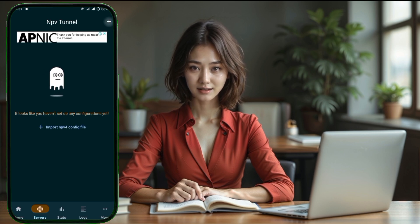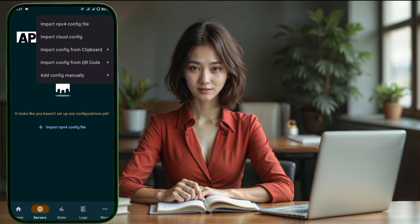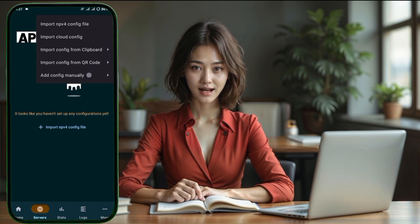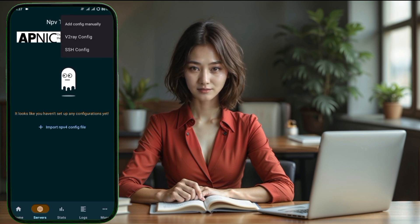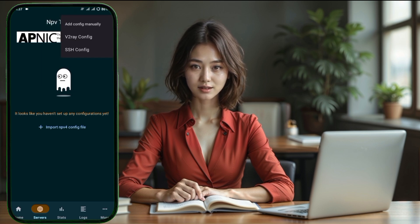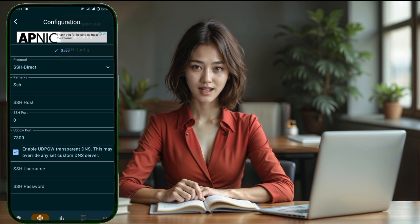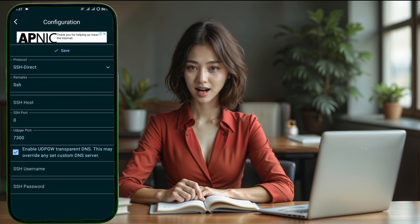Step 6. In the top right corner of the app, there's a plus icon. Tap on that to manually add a configuration. You'll now see a list of options. From this list, tap on Add Config Manually.